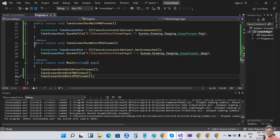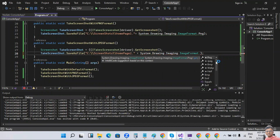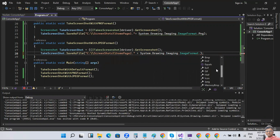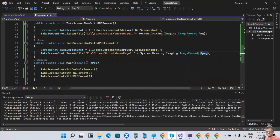If you want to take other formats, simply copy the same code and change the format. We have PNG, JPG, BMP, WebP, HEIF, icon format — there are many different types of image formats available. This is how you can take different types of screenshots using Selenium WebDriver.